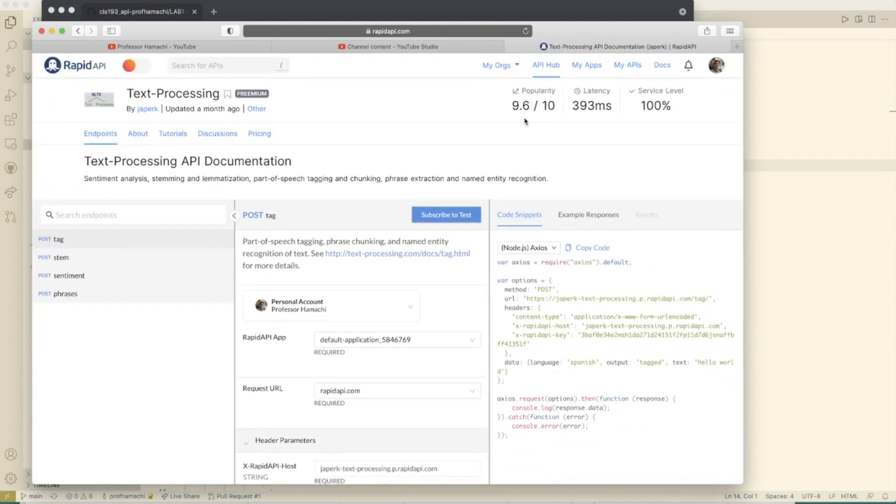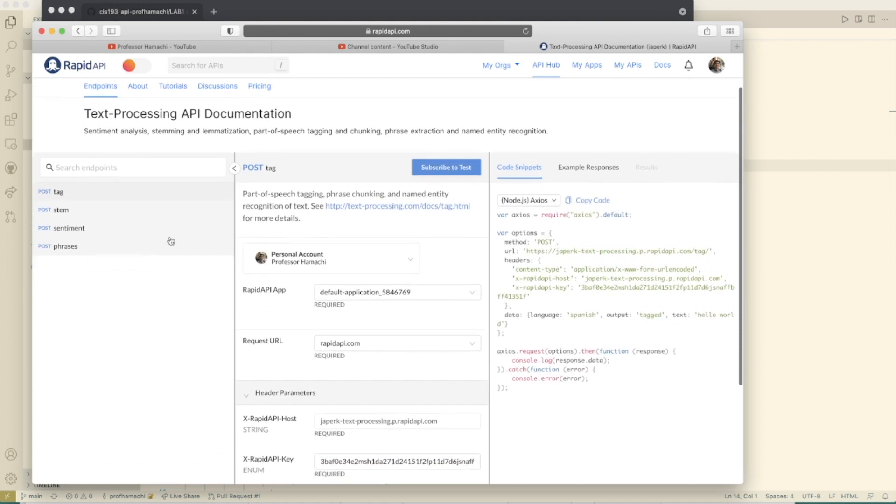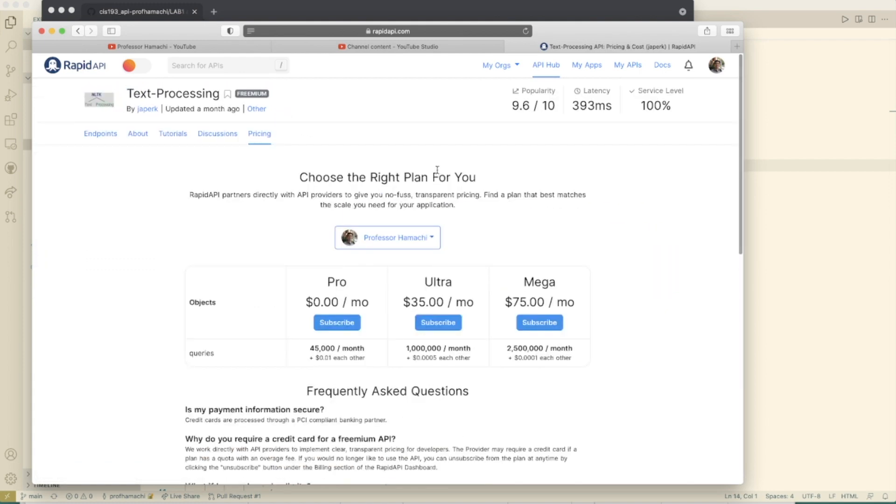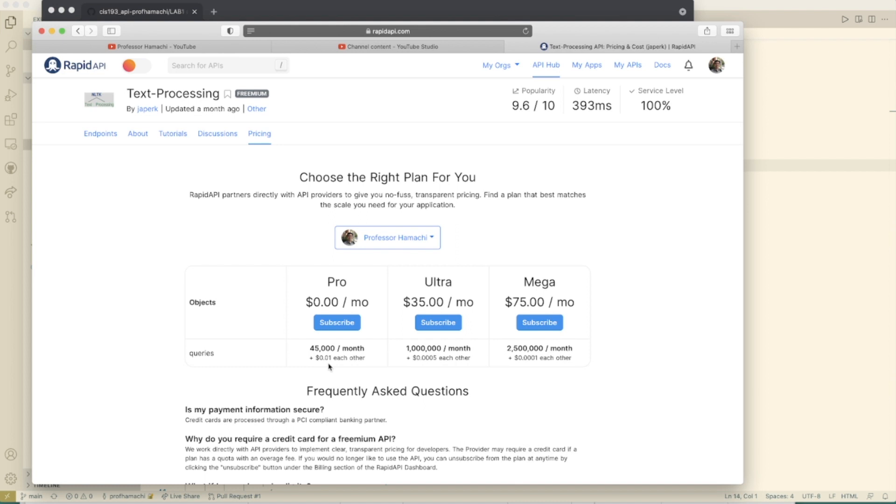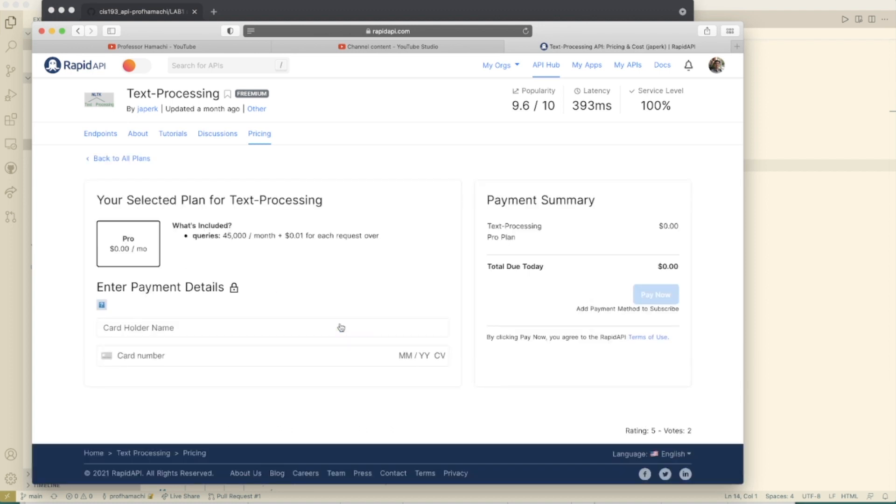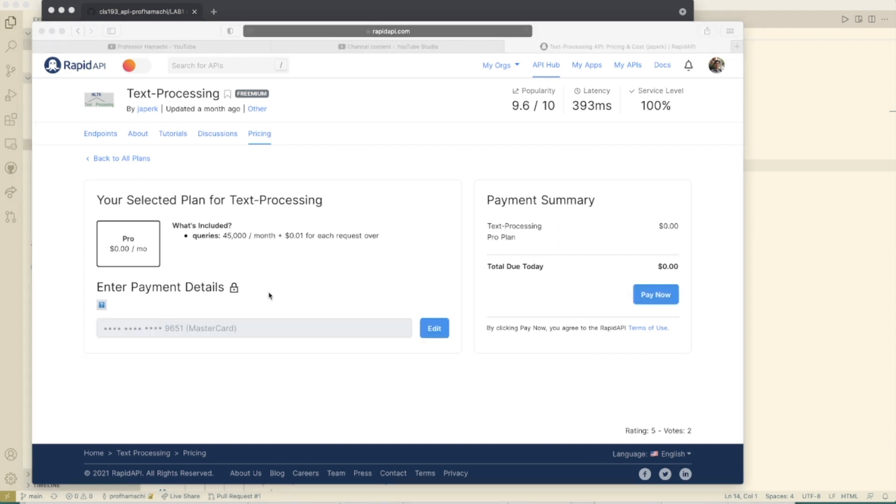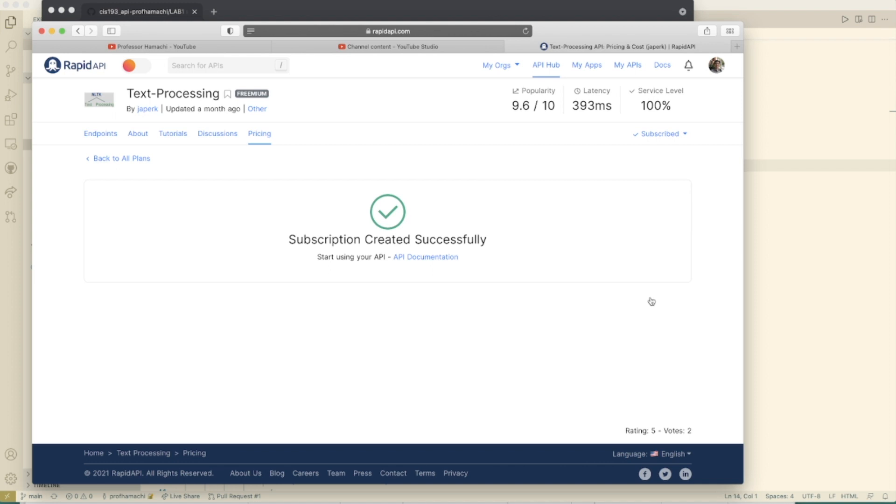It's pretty popular and I personally like this API because it's great for demonstration purposes. What you're going to want to do here is click subscribe to test. This is the one you want to subscribe to - the $0 a month. You could do 45,000 queries a month. So let's go ahead and hit subscribe here to the free version.